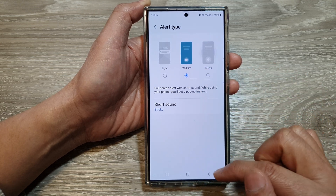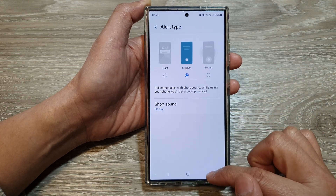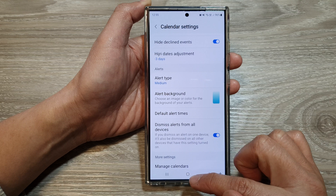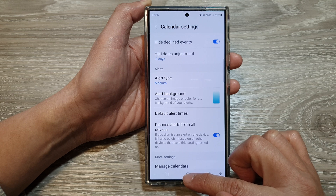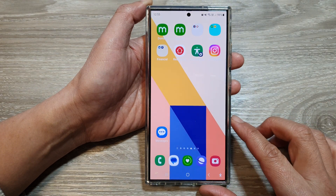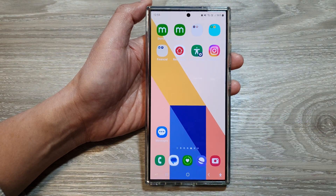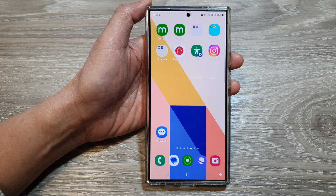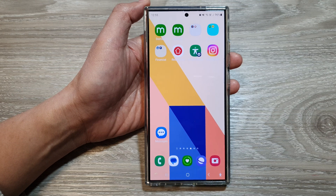And that's it. After that, you can tap on the back key or tap on the home button to return back to the home screen. Thank you for watching this video. Please like and subscribe to my channel for more videos.